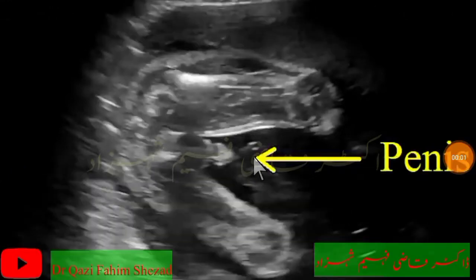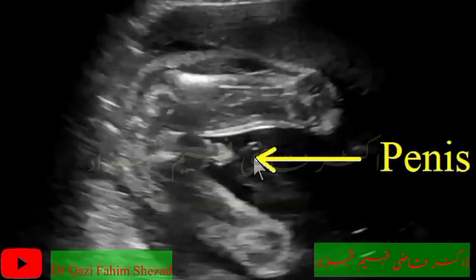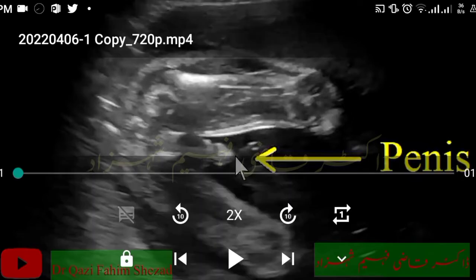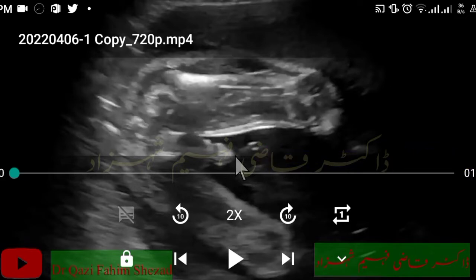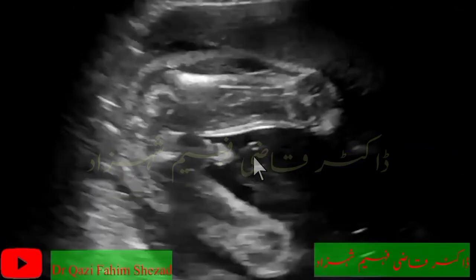Please subscribe to my YouTube channel for videos of ultrasound, especially gender-related videos. Today I will show you a male gender in ultrasound.